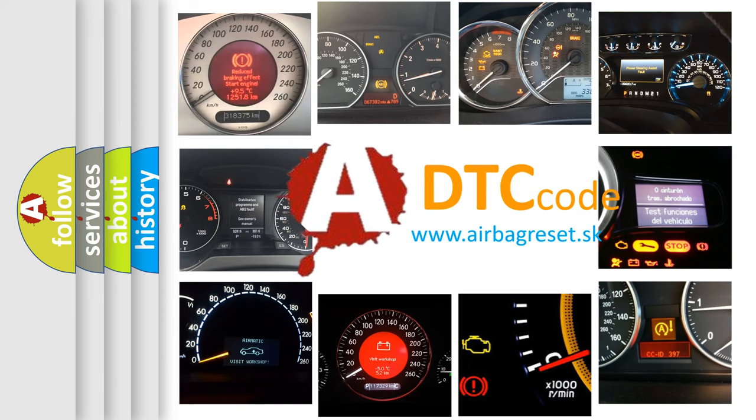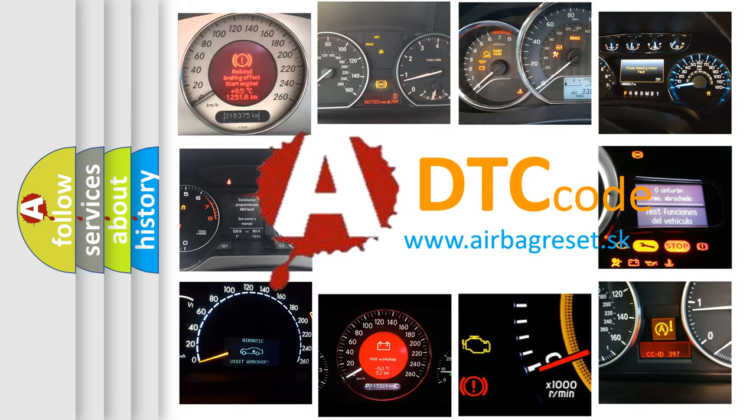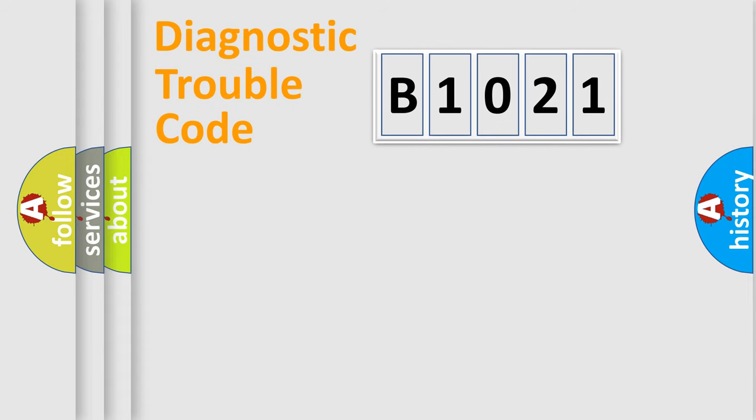What does B1021 mean, or how to correct this fault? Today we will find answers to these questions together. Let's do this.